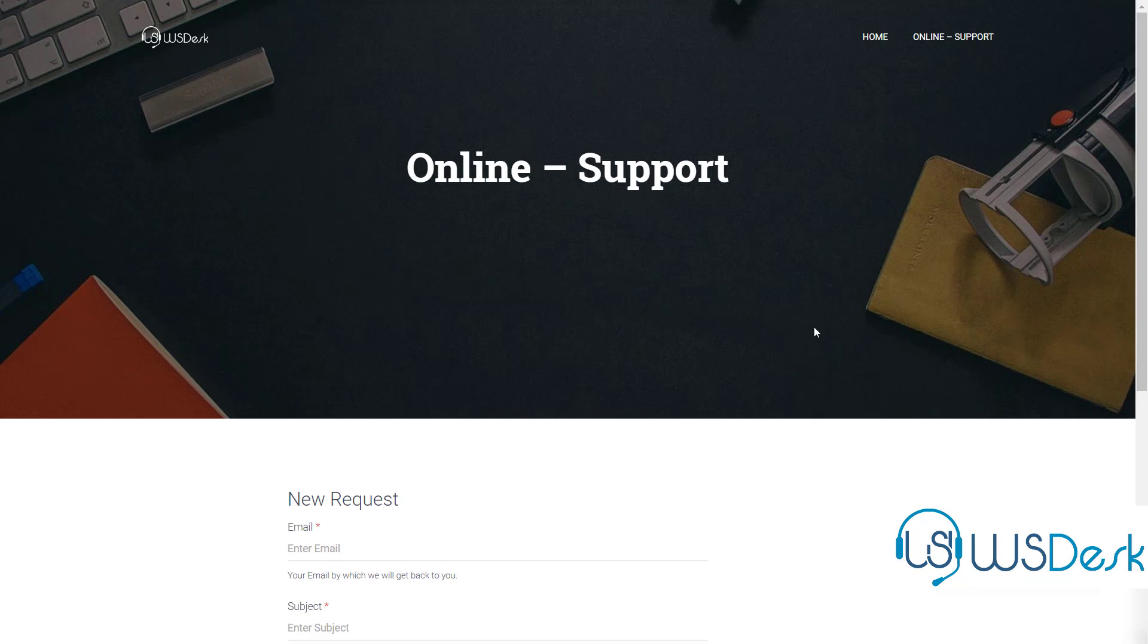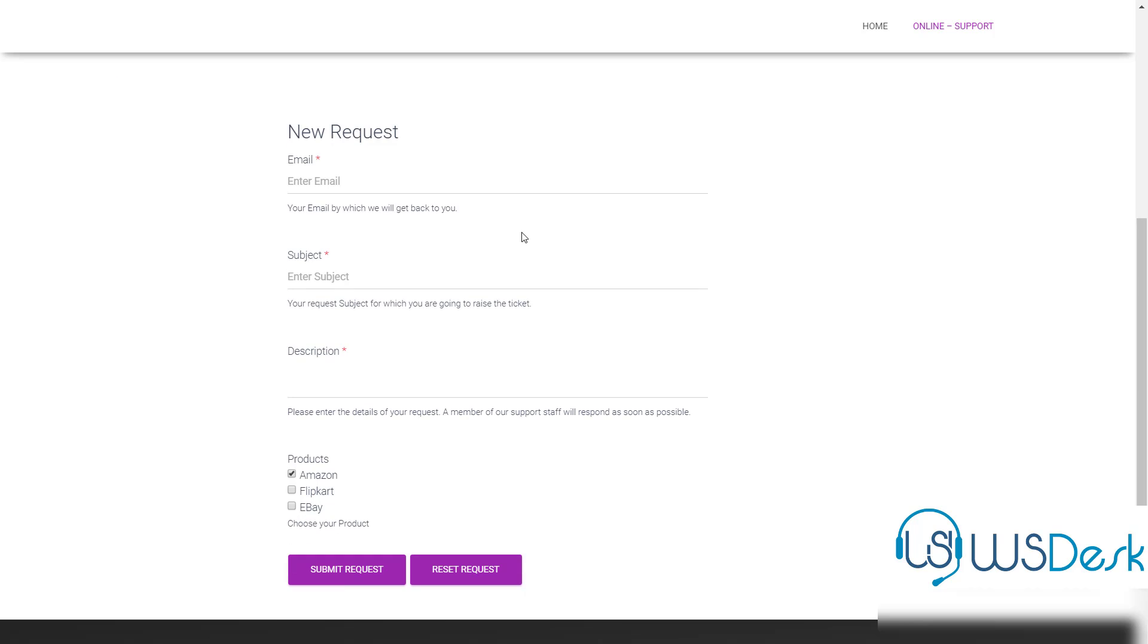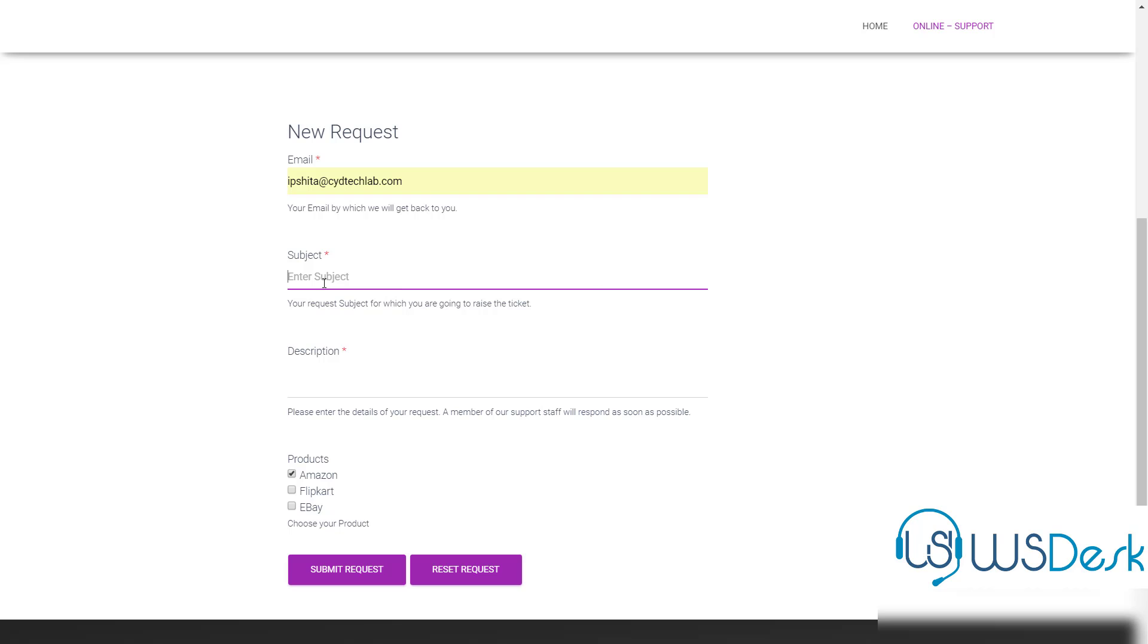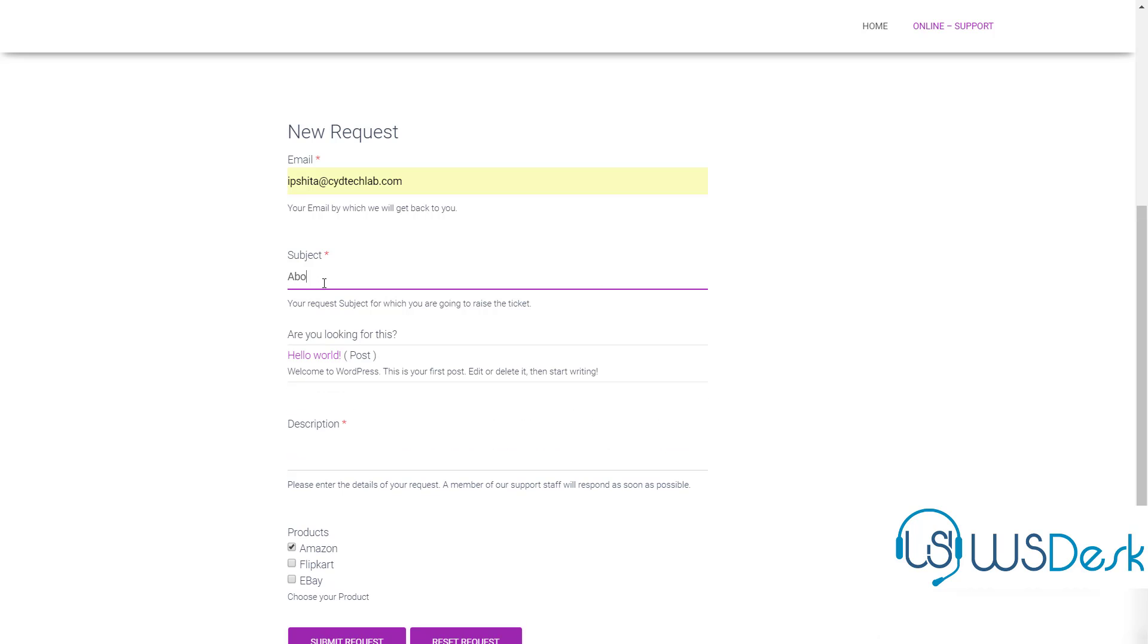Welcome to the workflow video of WS Desk. This video is intended to explain to you the nitty-gritty of this ticketing solution.